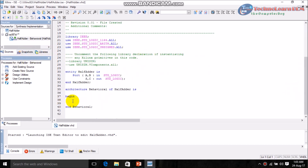Go to the begin-end section. After 'begin' you use the process statement. As the arguments, pass the input variables — since the input variables are A and B, pass just A and B.